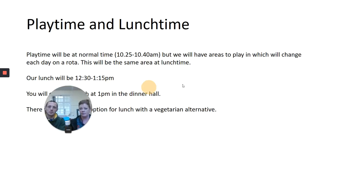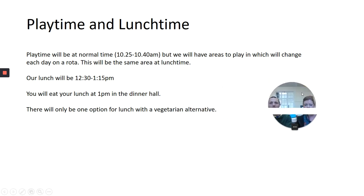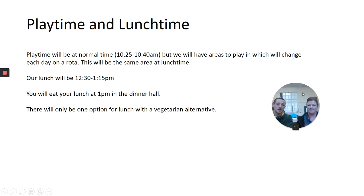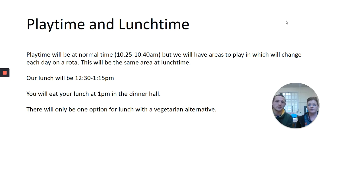Following on from what Miss Bailey has just said, playtimes will be at the normal time — 10:25 until 10:40 — and different areas will be allocated to each year group on a daily basis, the same for playtime and lunchtime. This will help us with our social distancing guidelines.